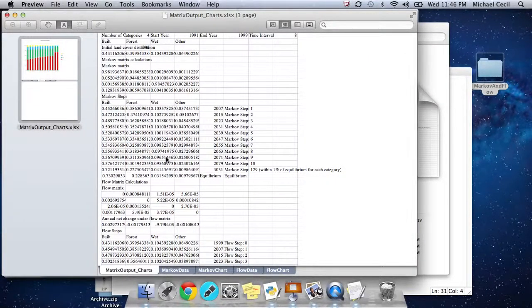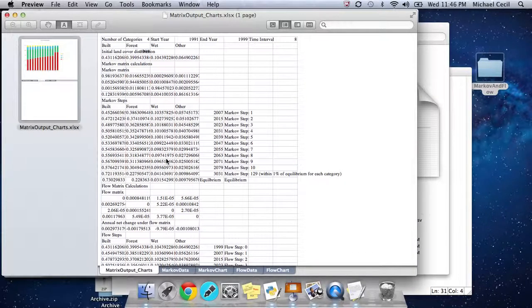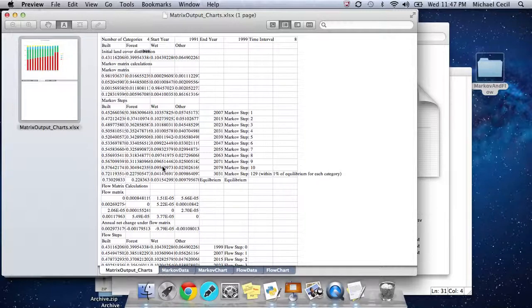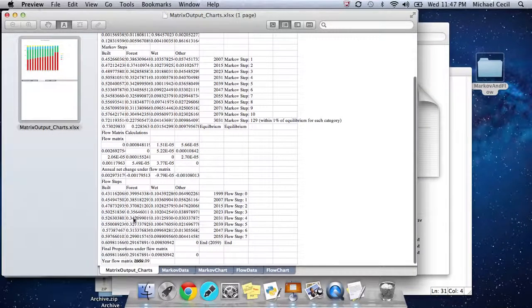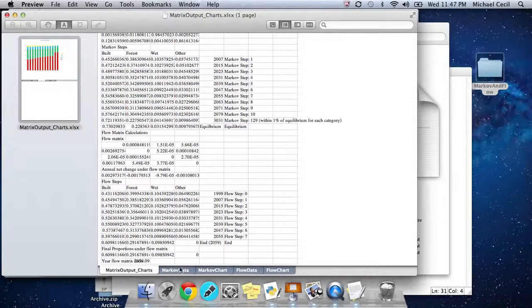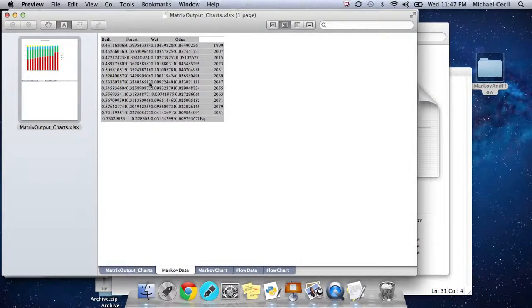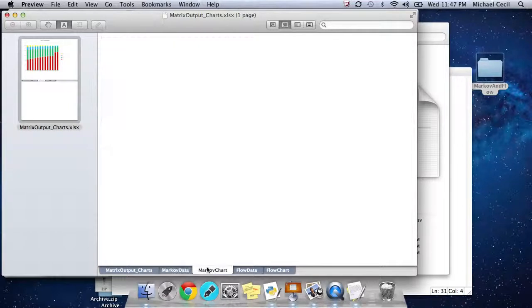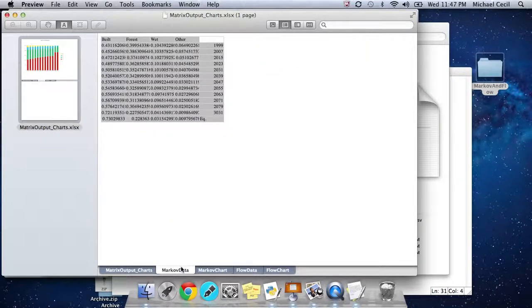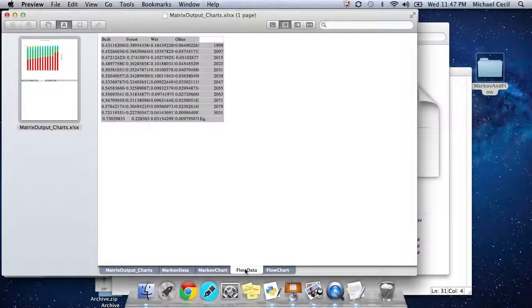You can plug it in, just paste it on the first worksheet, paste the output from the script, and then take these Markov steps right here, and these flow steps right here, and copy and paste those onto this Markov data and this flow data. If you copy it onto the Markov data, that is the data that is used to create the chart, this Markov chart. You may need to adjust the number of categories and some of the colors of the categories so that it's representative.